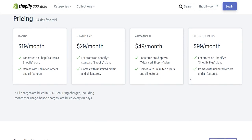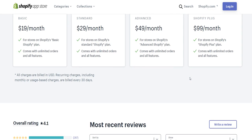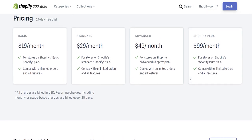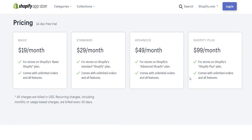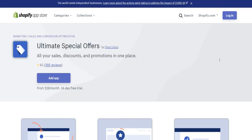I thought they had a free package. I guess they don't have a free package. They have a $19 a month package, and it goes up to $99 a month. I use the $29, I believe I use the $29 a month plan.